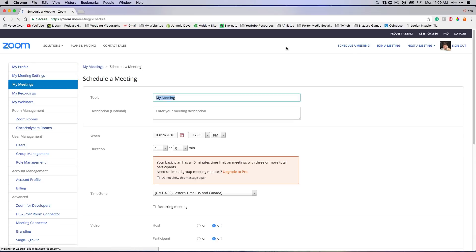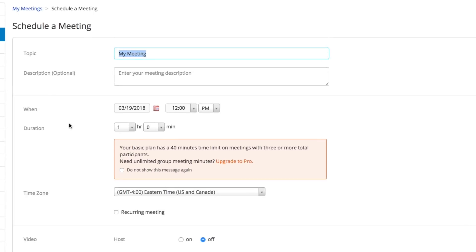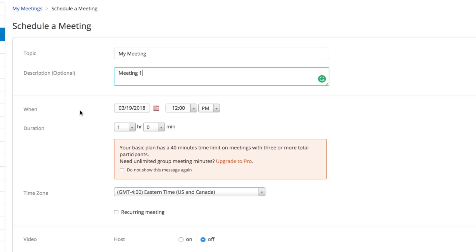This is going to give all of your details about your meeting. The topic of your meeting will go here, the description of your meeting will go here, and then also this is the most important stuff here: when and the duration of the meeting.